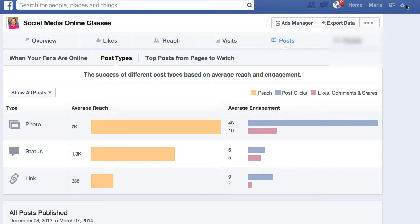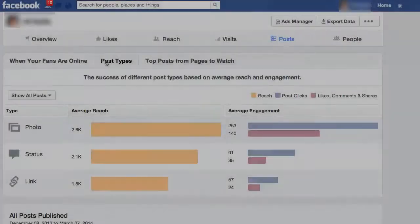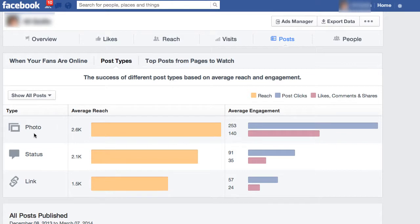Let's take a look at another Facebook page. You can see here that it's pretty much the same proportion — photos are the most popular type, followed by status and links. In this particular case, though, the links didn't get as much engagement. For this page, a status post gets a lot of engagement, but again, overwhelmingly, it's the photo posts that get the greatest reach and engagement.